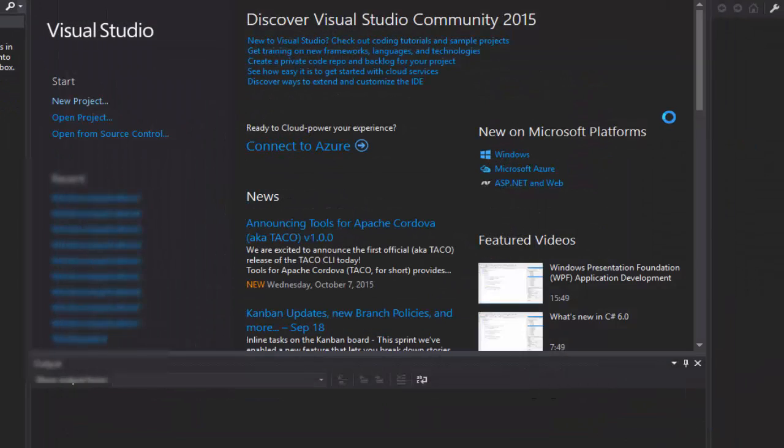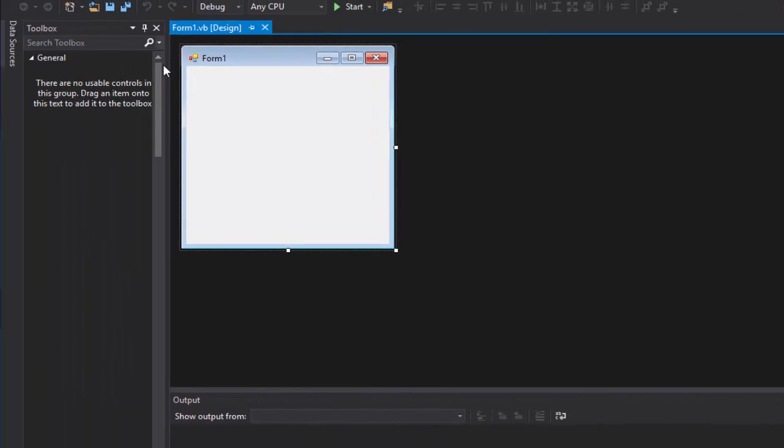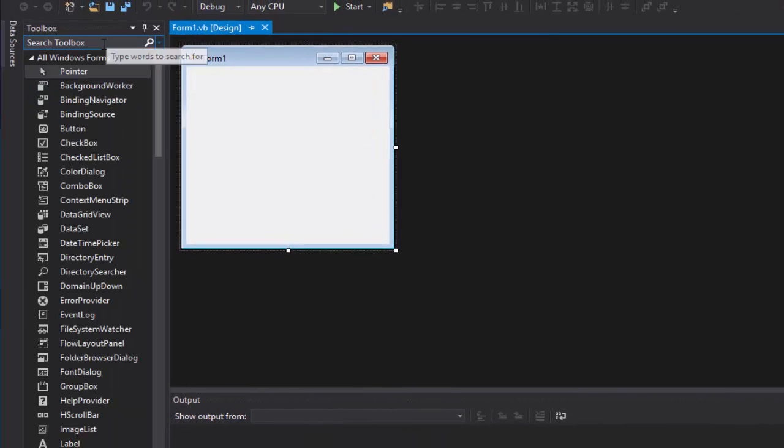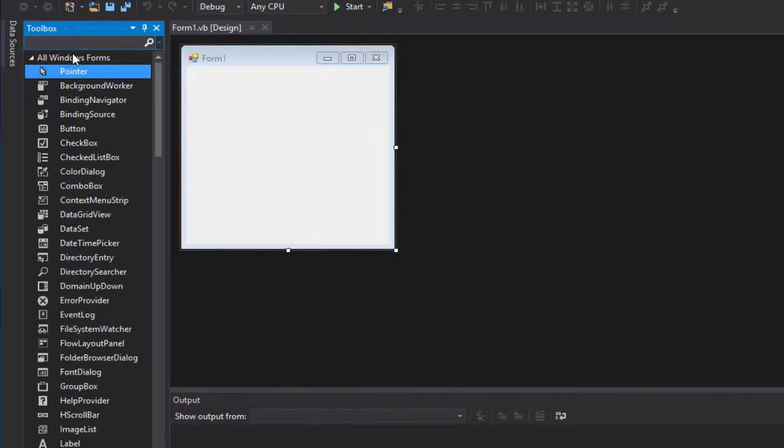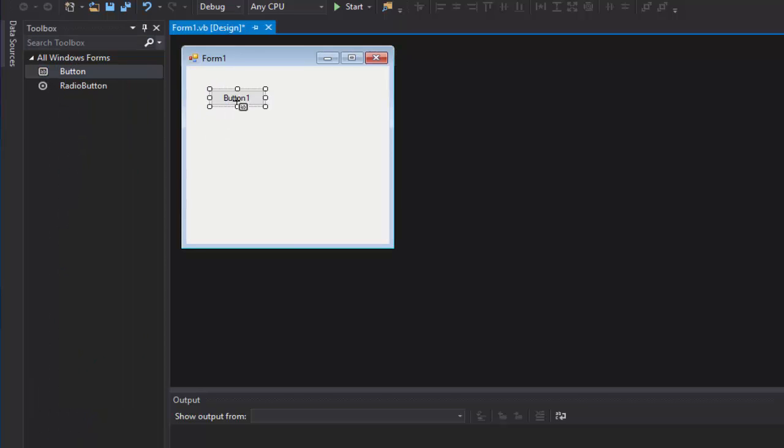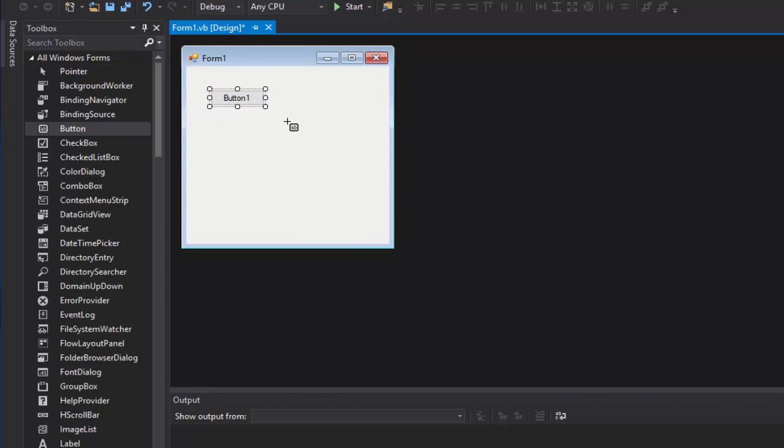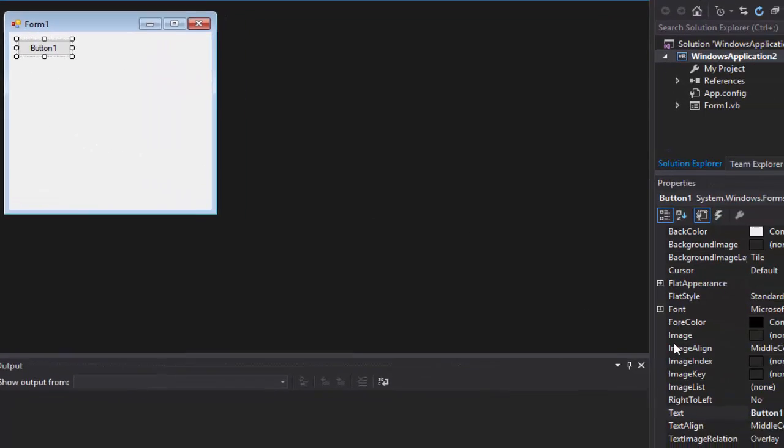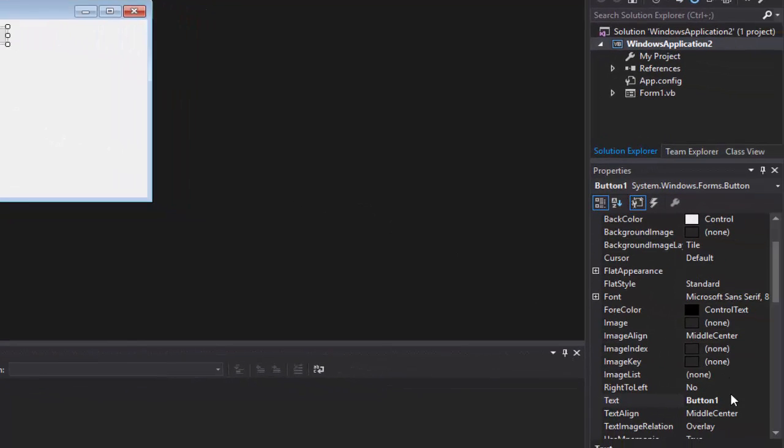We're going to need a button, so go up here, type in button. Very easy, not hard. Okay, move that there and I'm going to rename the text of my button to click to add I guess.